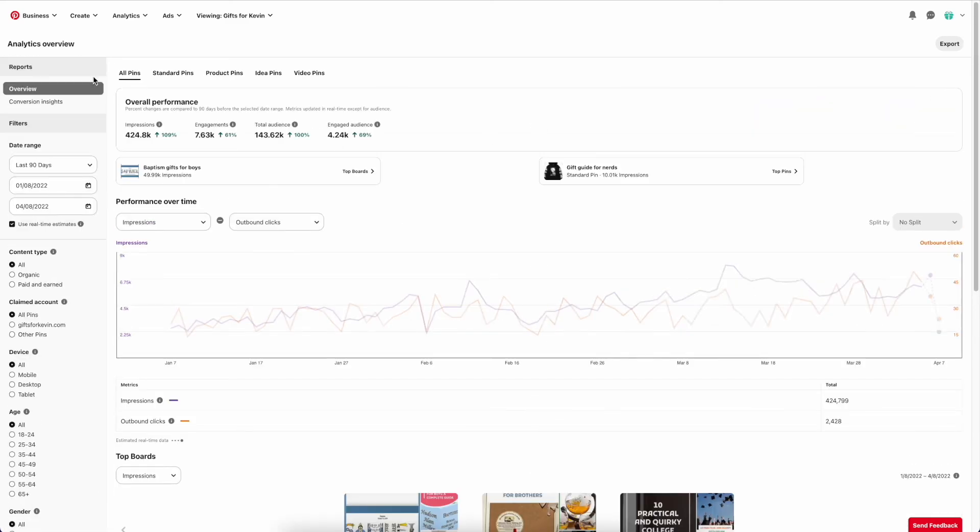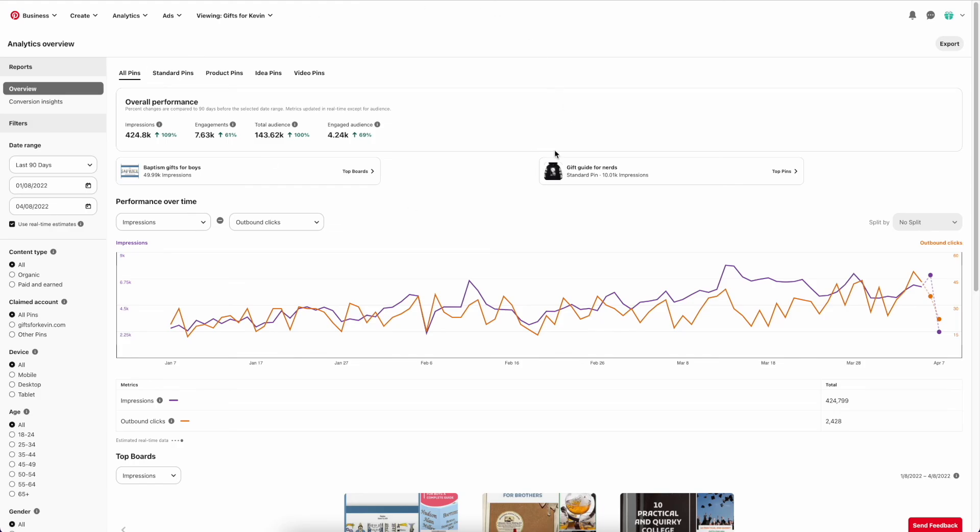So that's how I make sense of all my pins. And if you want to check different pins by pin type, up here you can go to standard pins, product pins, idea pins, or video pins.